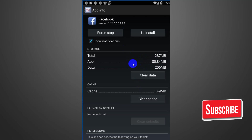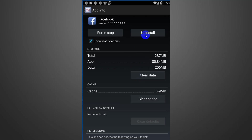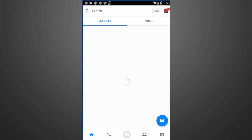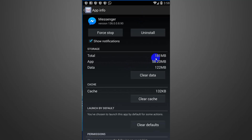We will see the trick. We will check our messenger — Facebook Messenger. We will click on the app info and then we will see 181 MB. So we will use the Facebook Messenger trick.